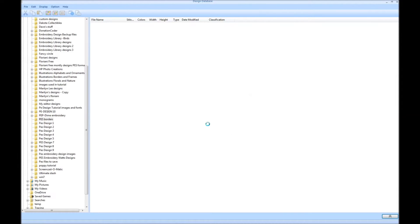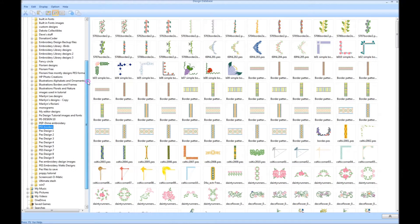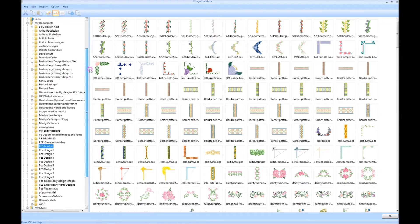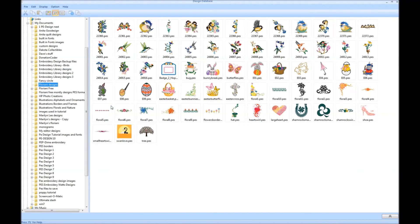On the left-hand side, you'll see a whole list of all of your computer's files and folders. Find the folders that contain your embroidery designs. I have all of my designs stored in separate folders. I have one for flowers,